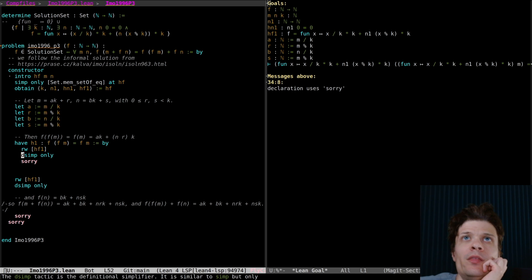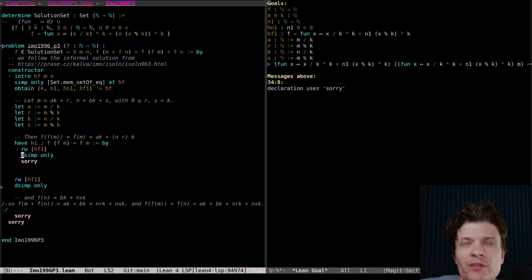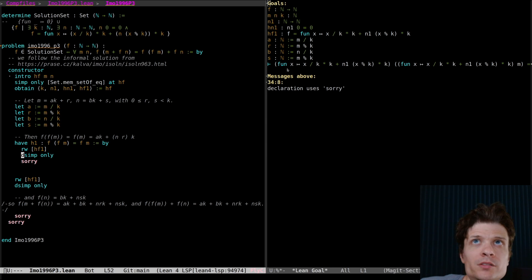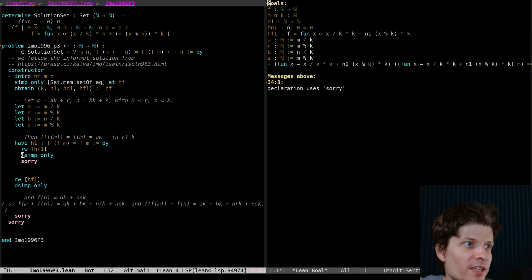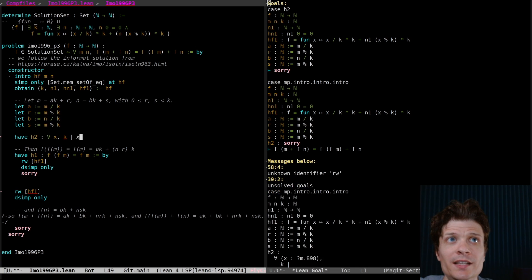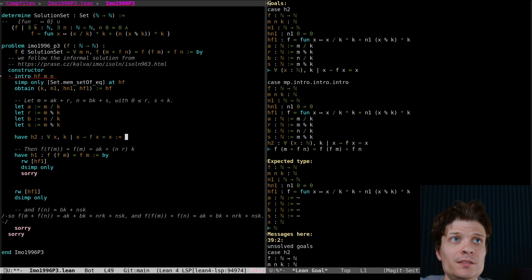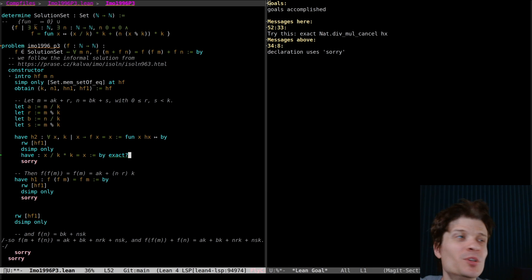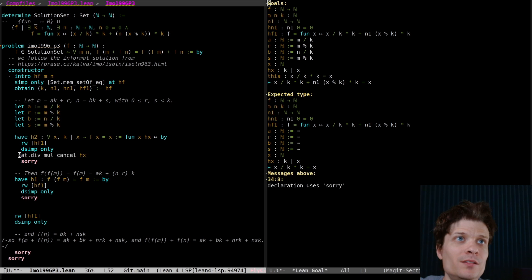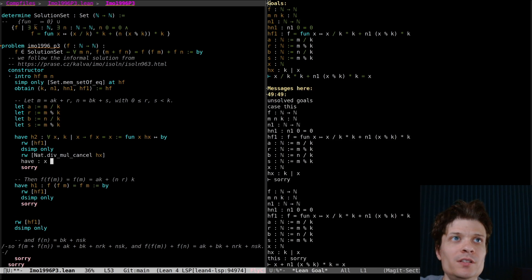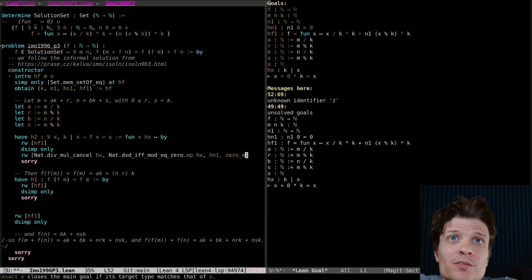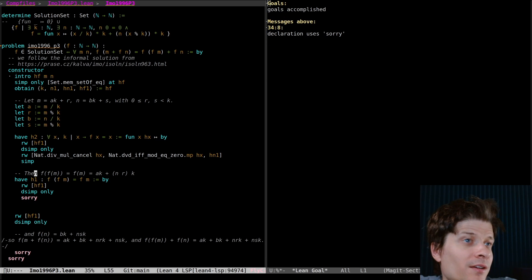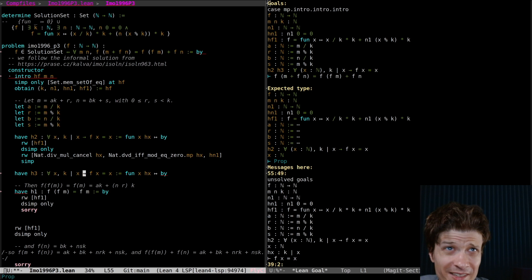So I certainly agree that f of anything is a multiple of k because I've got k on the right hand side here. On multiples of k it's the identity because if it's a multiple of k then this equals x and this equals 0. Let's just prove these as lemmas. For all x k divides x implies f of x equals x. The other half was for all x k divides f of x. And this is just going to be factoring out the multiplication.